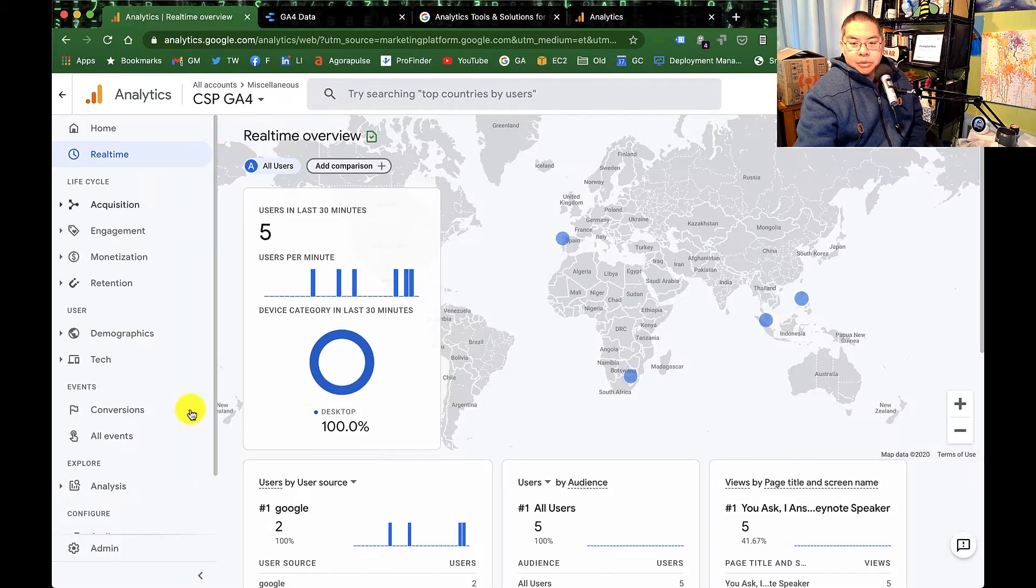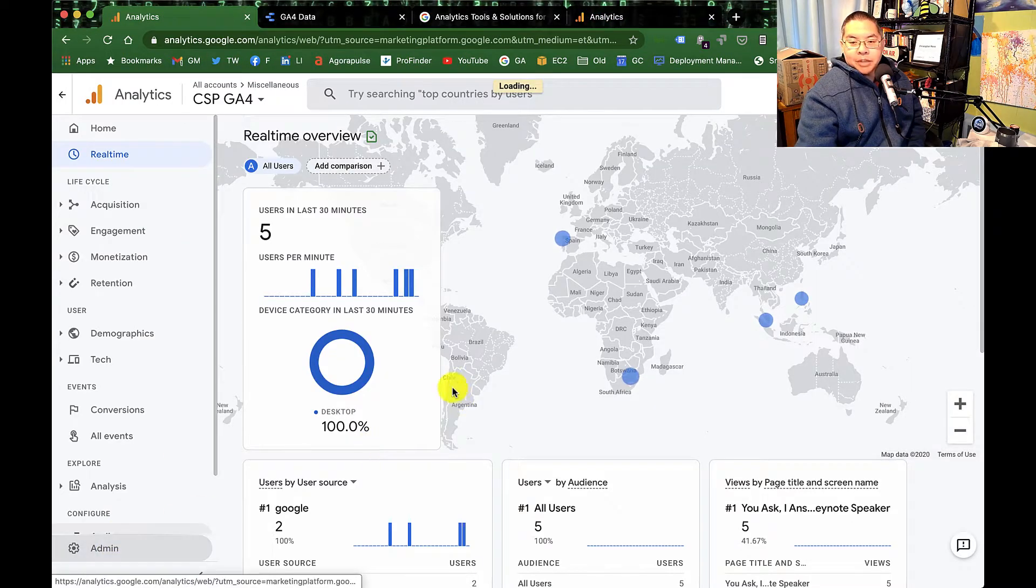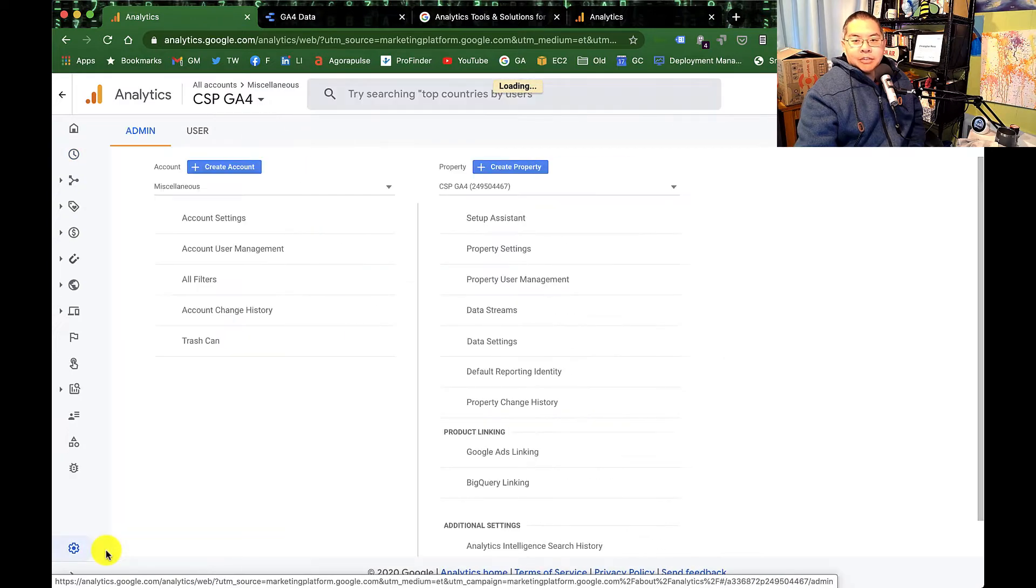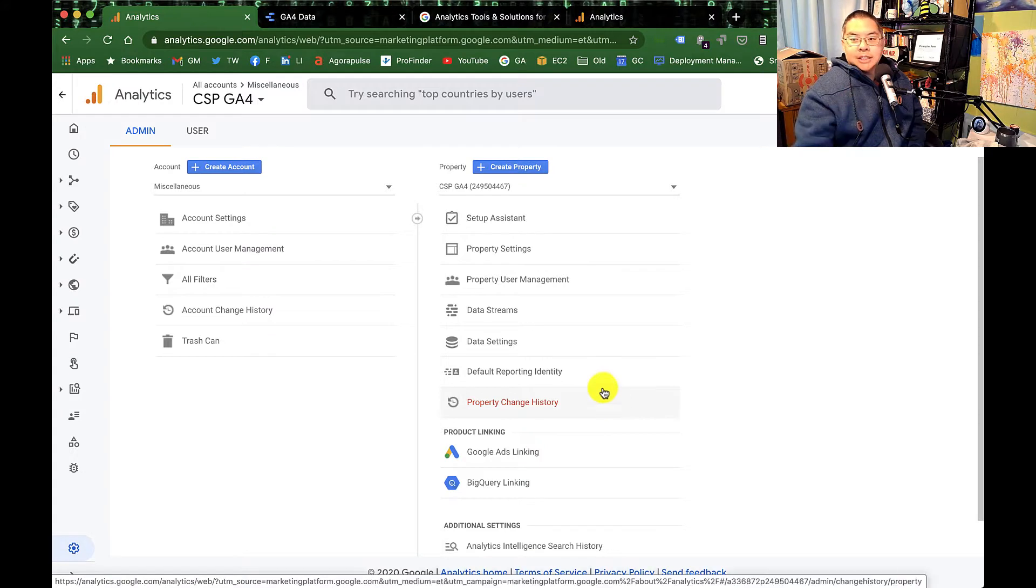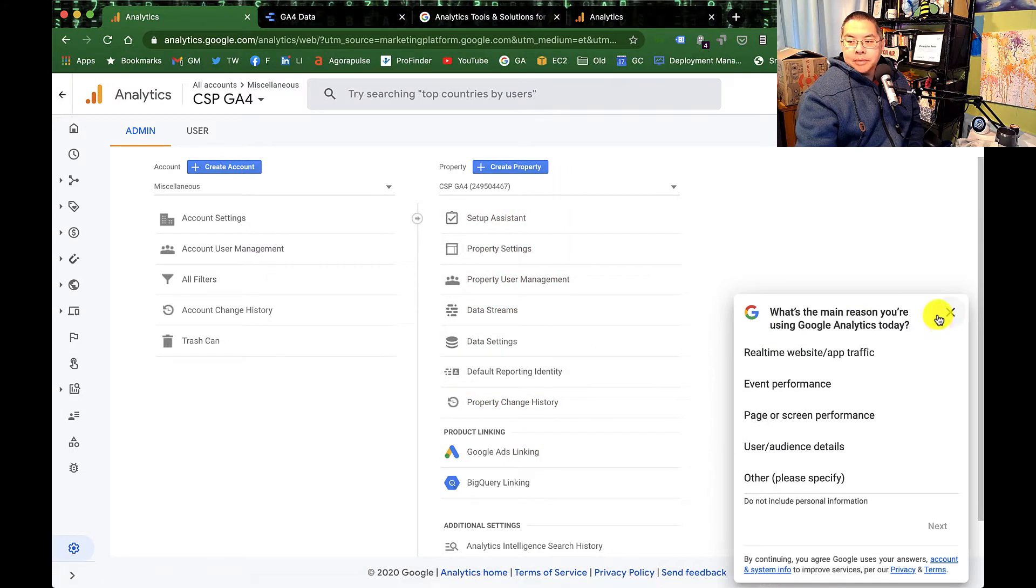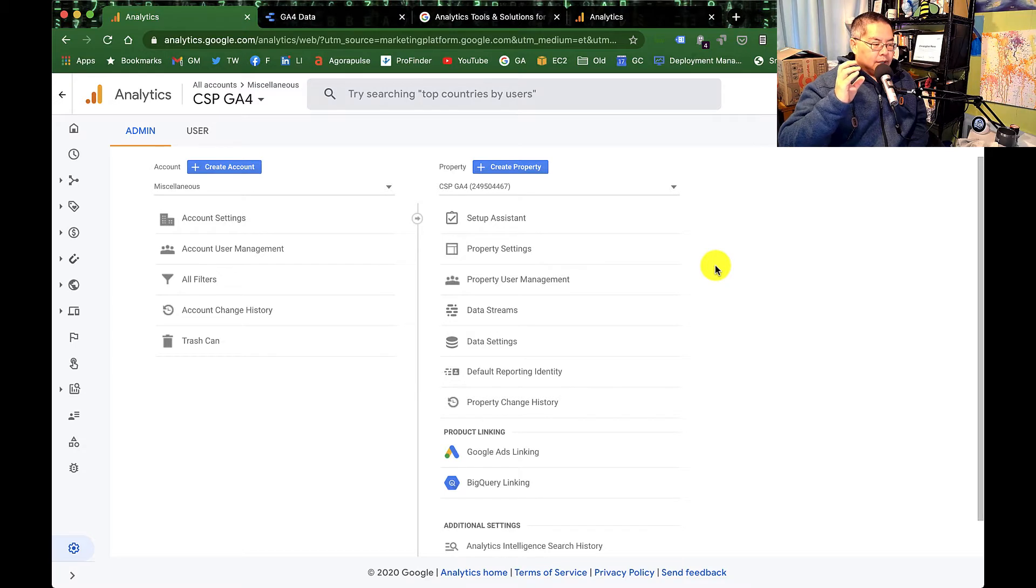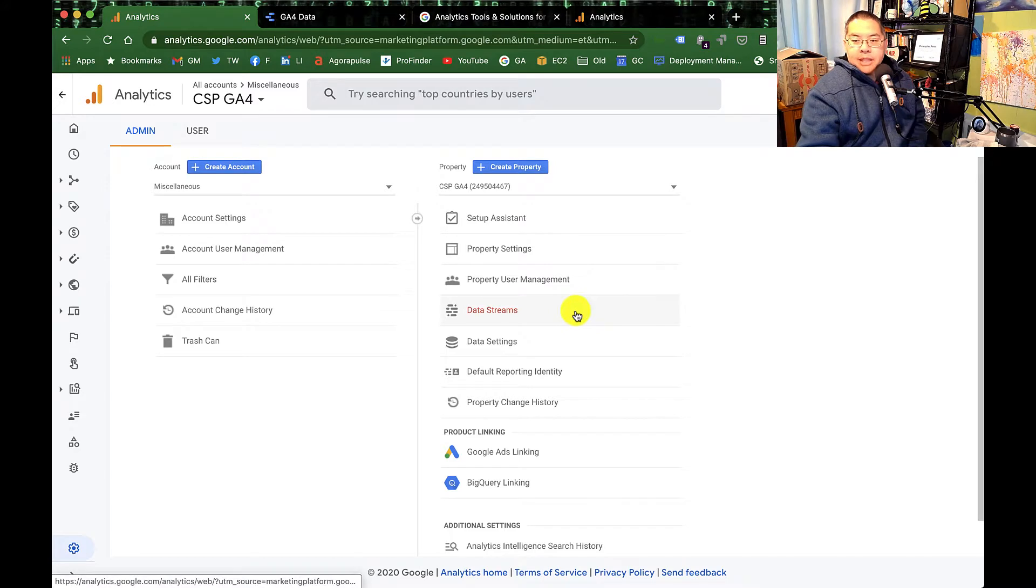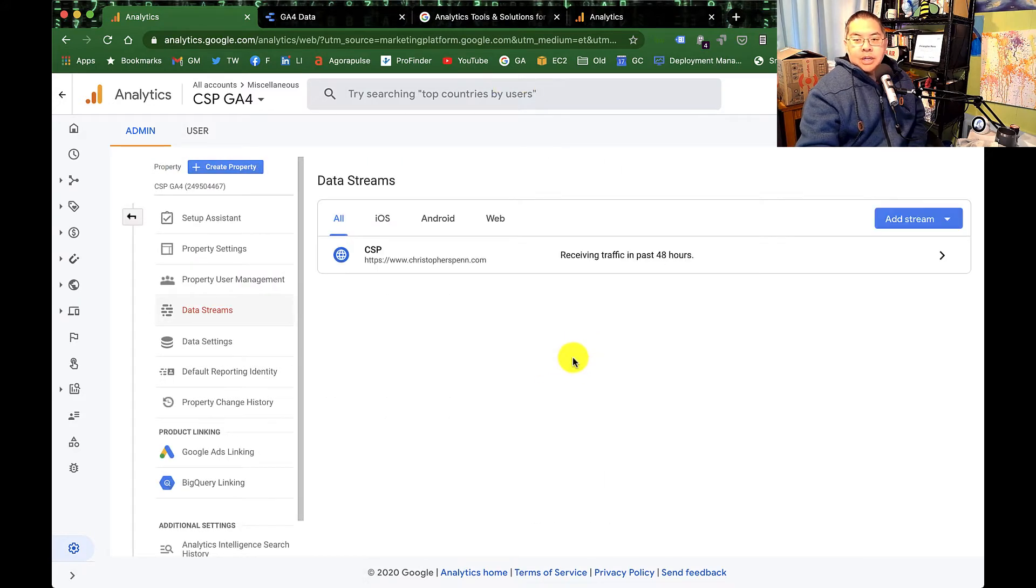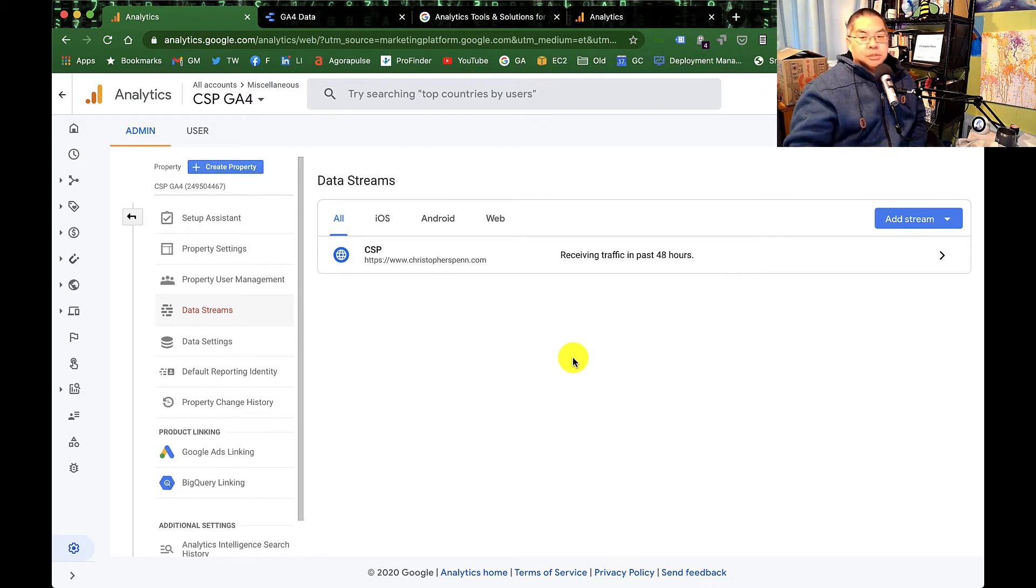When we look at Google Analytics 4 and the admin for that, we see a very different view of the world. We have the account, which is still the logical entity. We have the property, which is the logical collection of users. That's really important. And then within that you have things like data streams, which are individual pieces of data about groups of users.